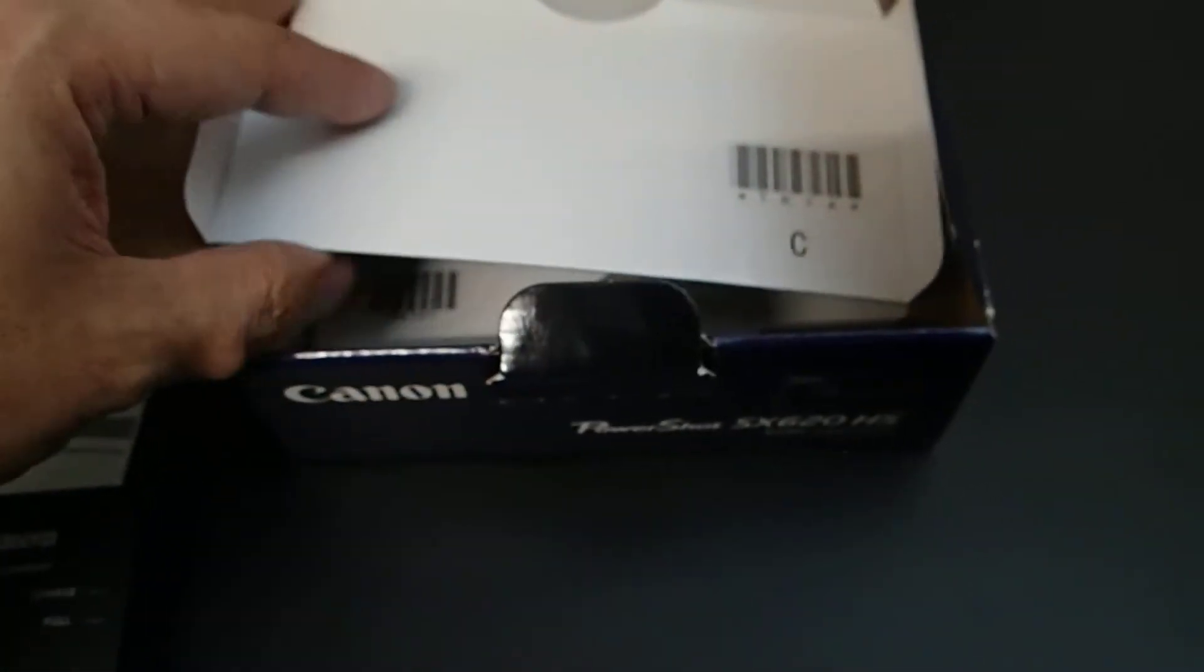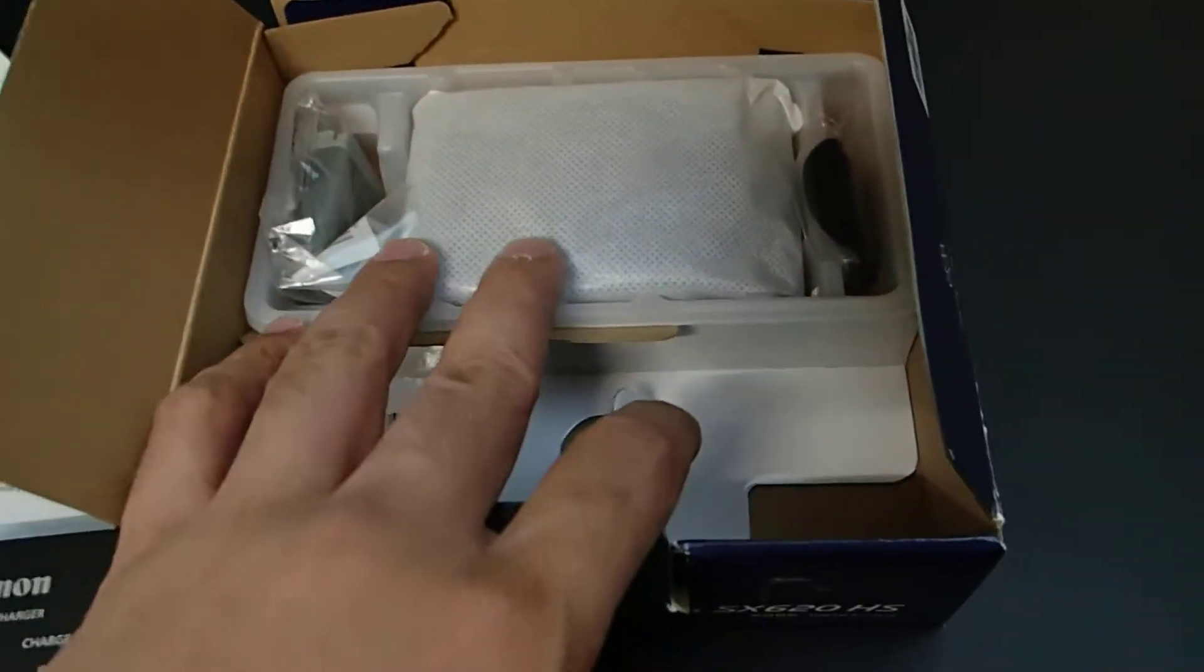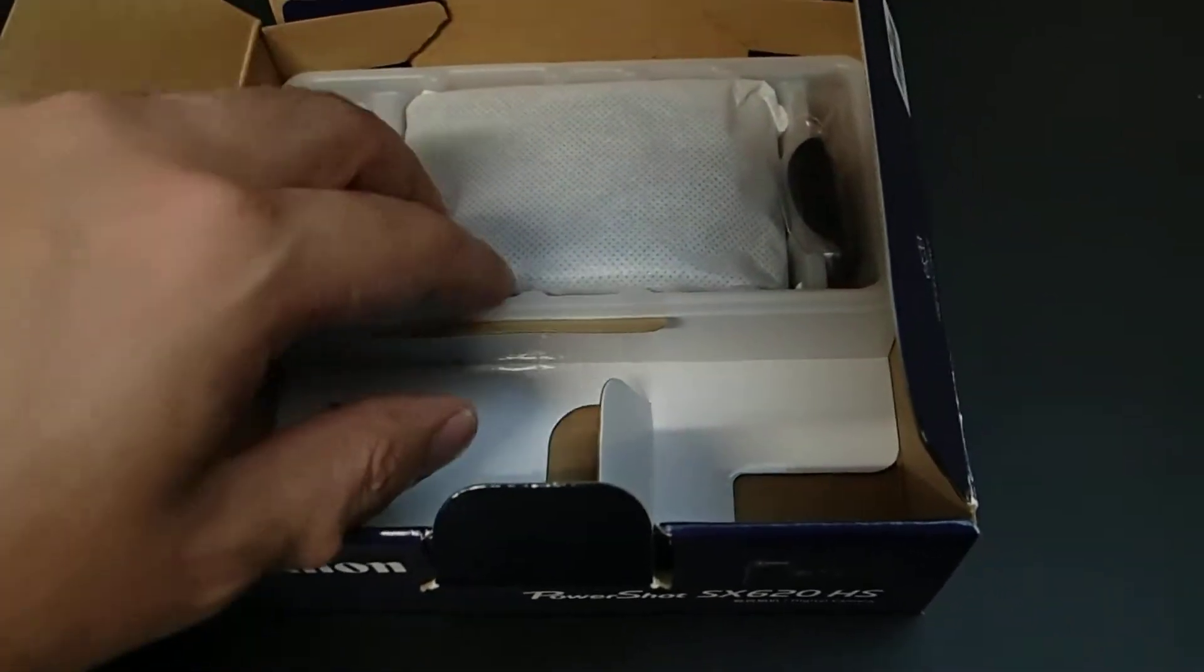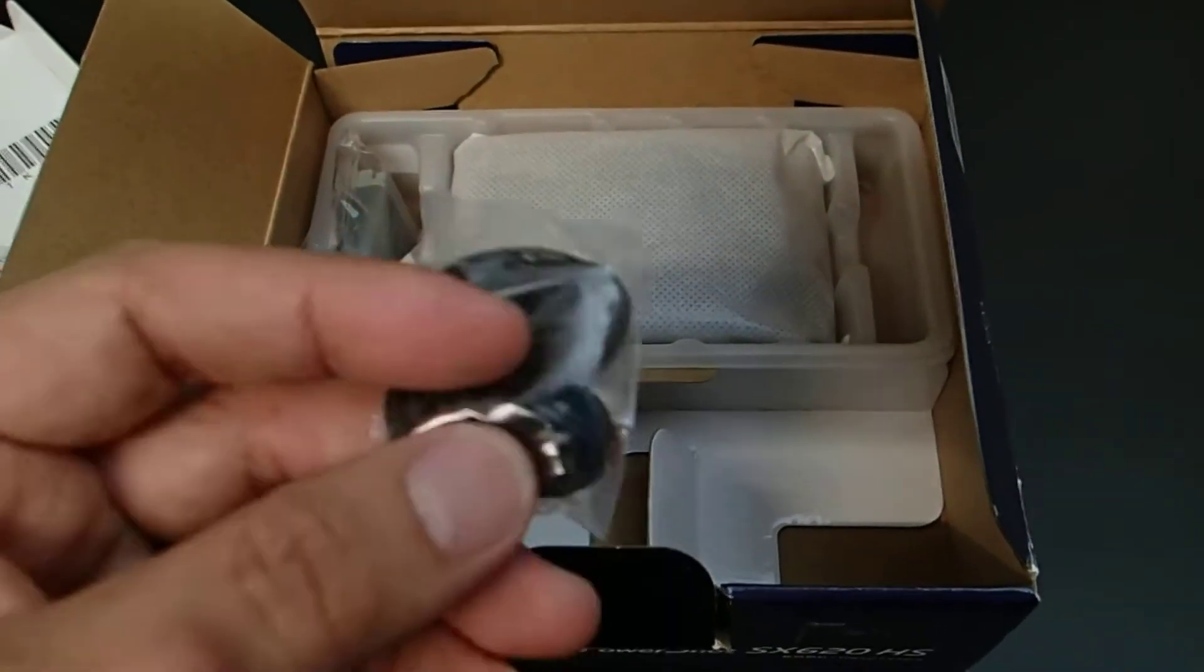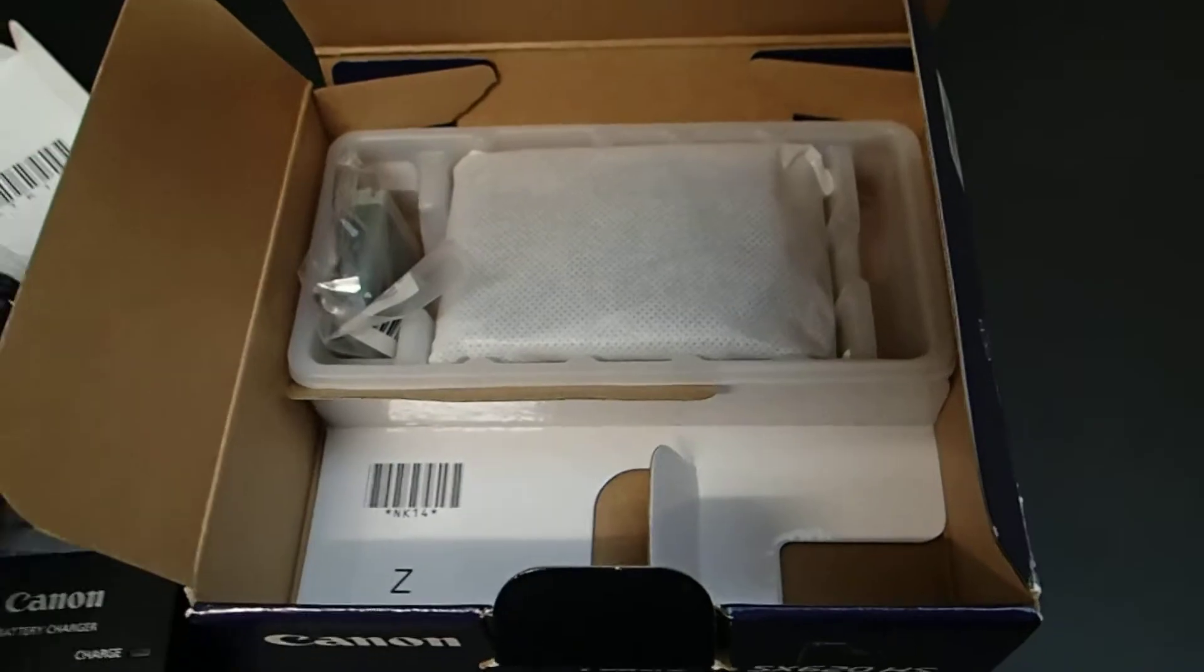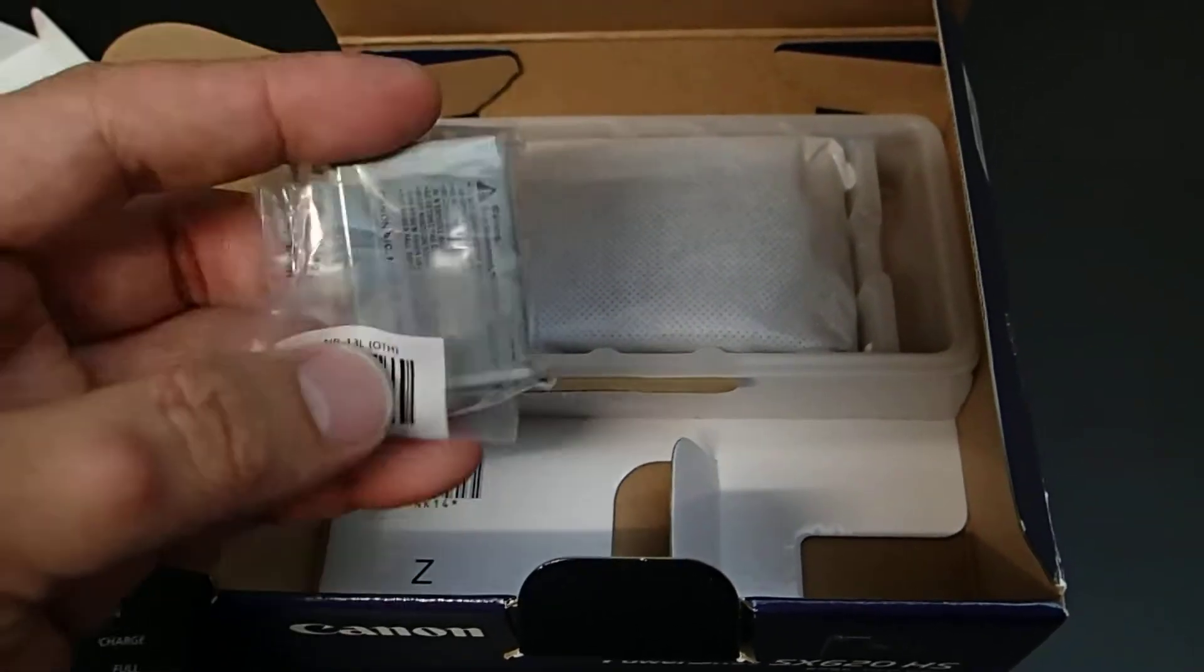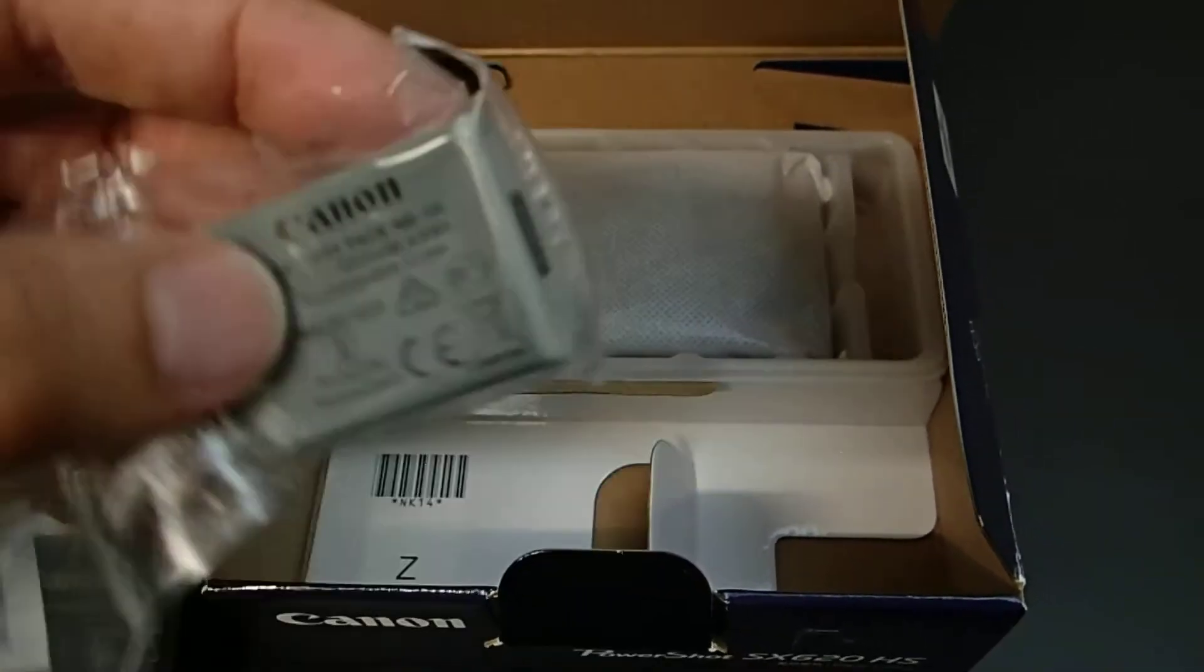Next will be the camera with all the accessories. On the right you'll find the strap for the camera, and on the left you'll find the battery.